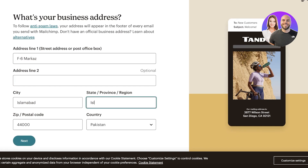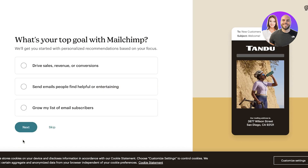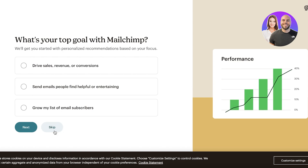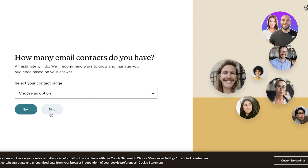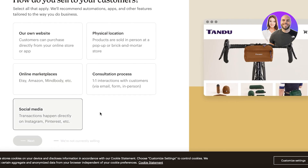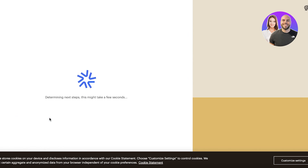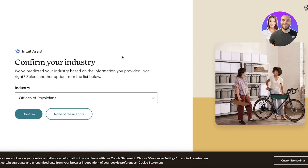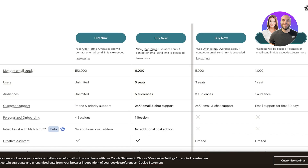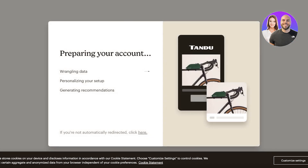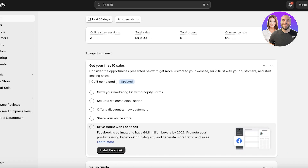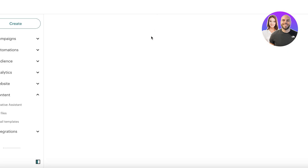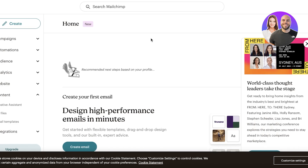Add your state or province and click Next. You can add your top goals for Mailchimp, but I'll click Skip to jump directly into newsletter creation. I recommend inserting your website URL, as it makes it easier to confirm your email and import contacts from platforms like Shopify or Wix using the Mailchimp integration.